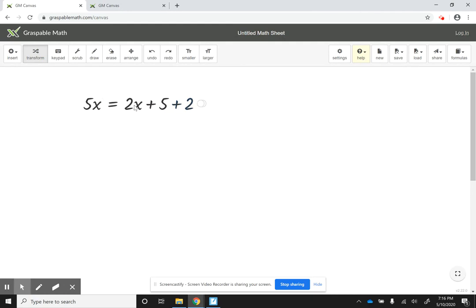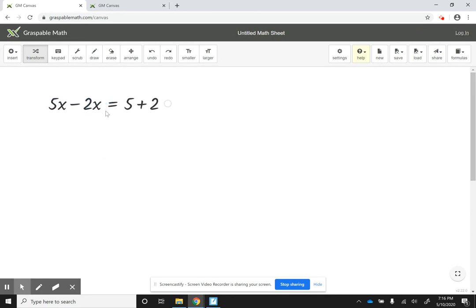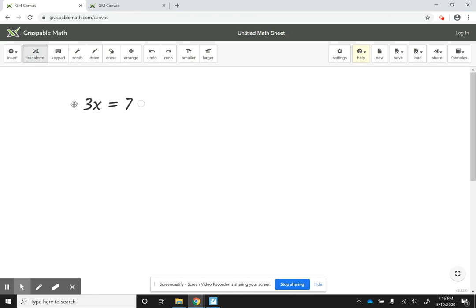Let's say now that I want all the x's on the left side. So I'm going to take the 2x and bring it to the left. So now I have 5x minus 2x, and I have 5 plus 2. If I click on the plus, it's going to combine like terms. If I click on the minus here, it's going to combine like terms.